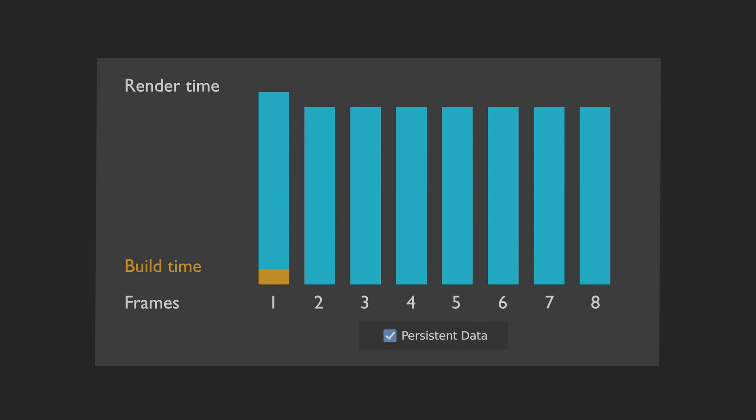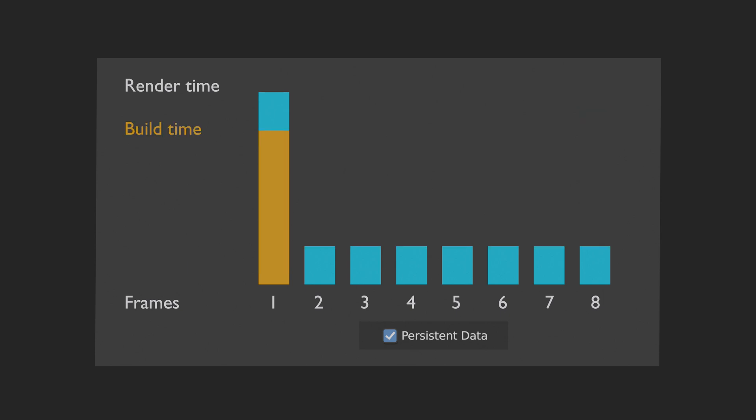If you have a light scene with a fast scene build time, it will not make a big difference. But if you have a heavy scene with a slow build time, it can significantly speed up render times.